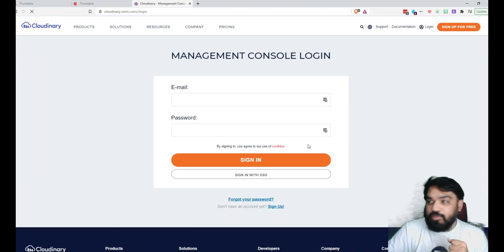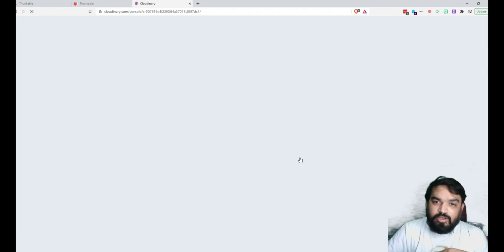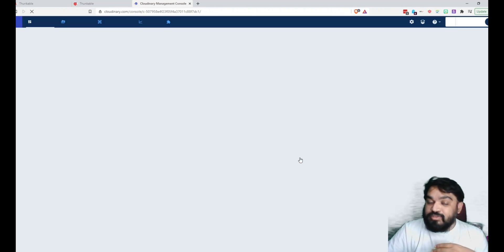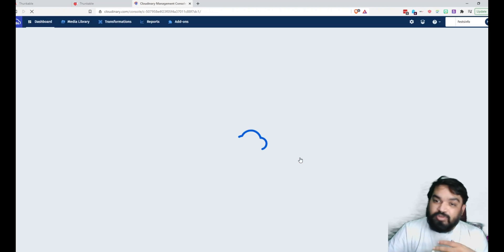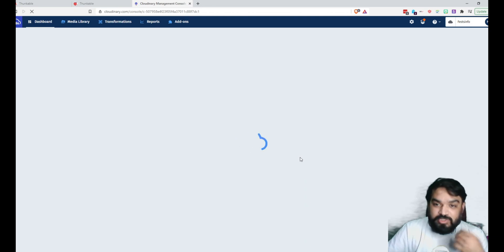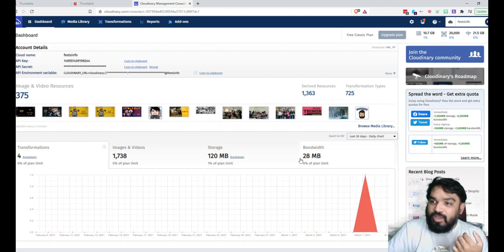So you need an account on Cloudinary and the API key for you to upload images and get a URL for the image. I'm just going to use my existing account on Cloudinary. The API key and the secret that you see will not be active by the time you see this because I'm going to deactivate those.